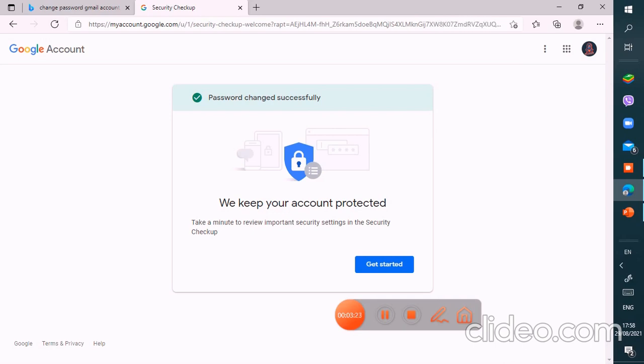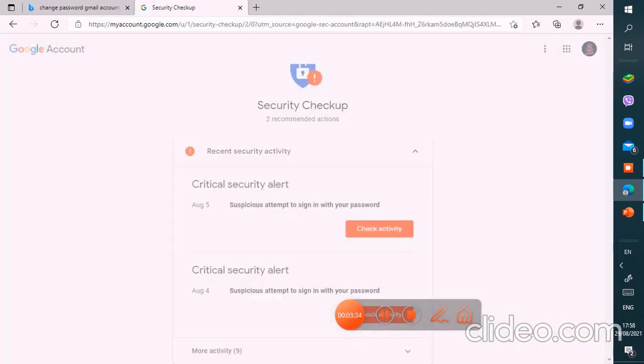We want that. We keep your account protected. Check a minute to review important security settings in the security checkup. So then we have to click on get started option.